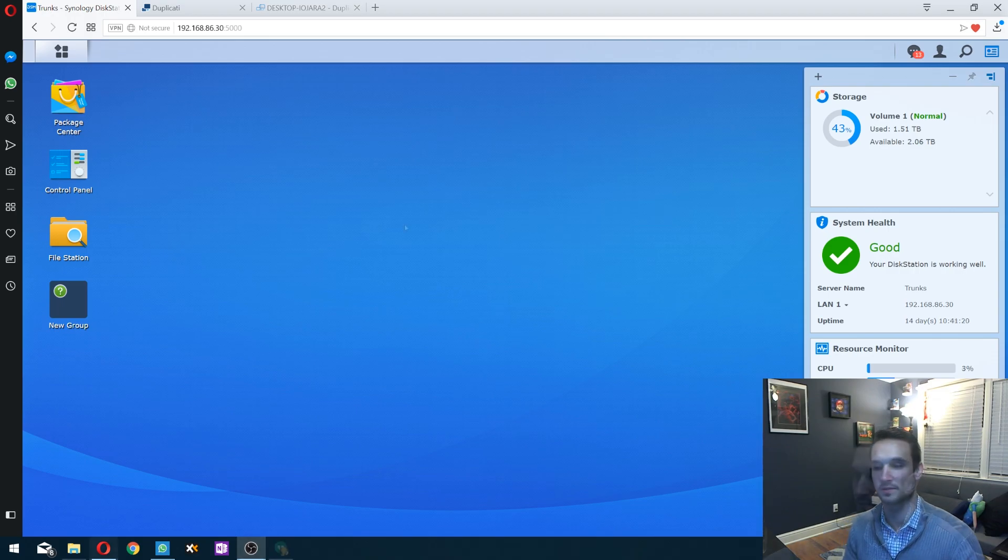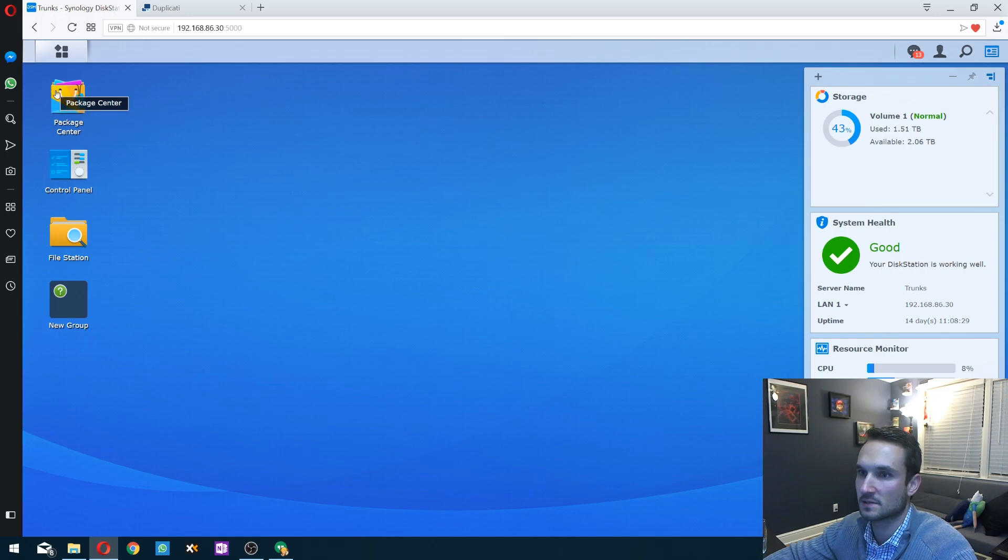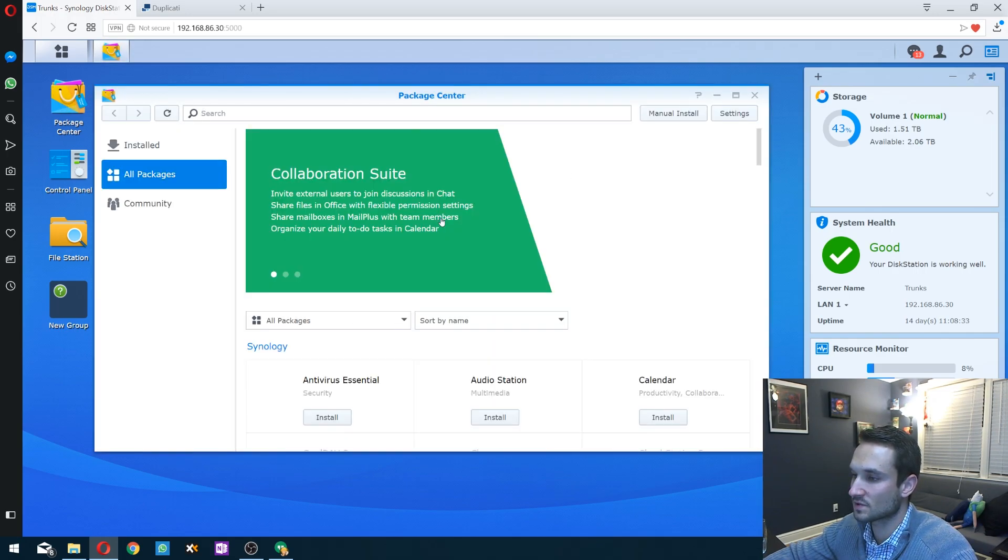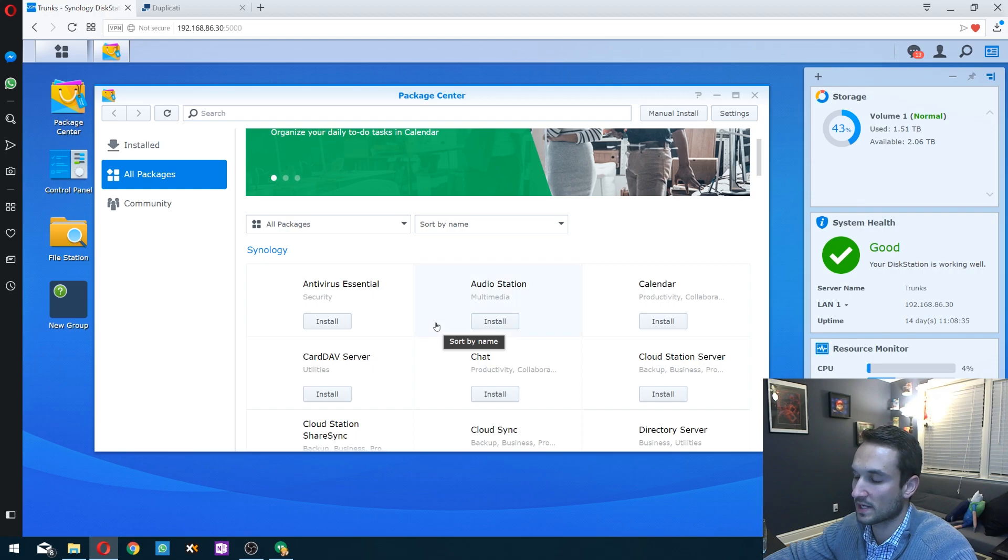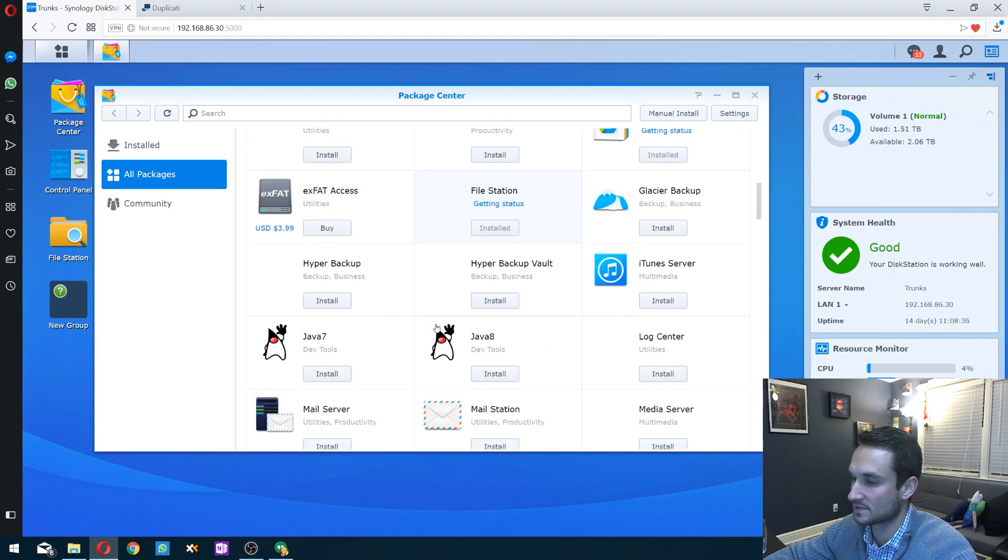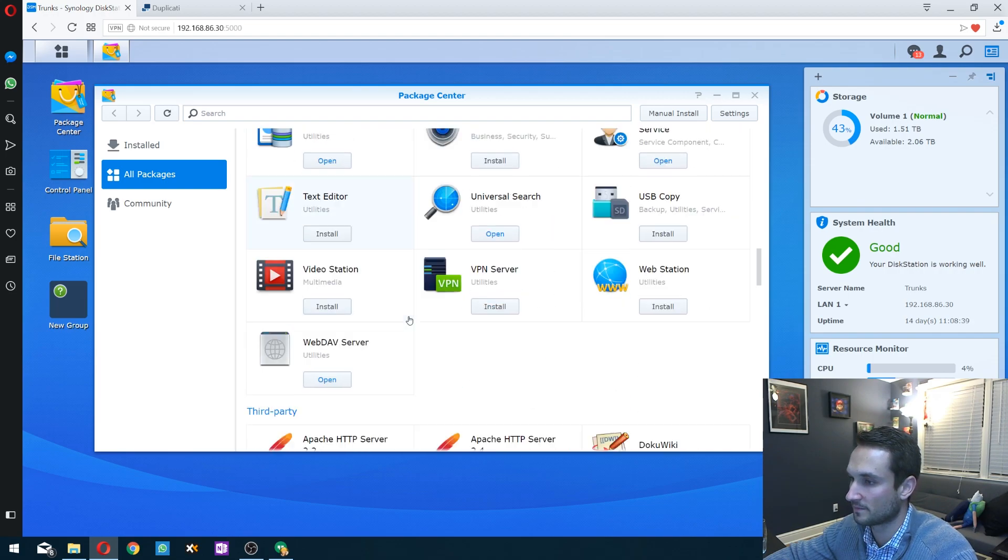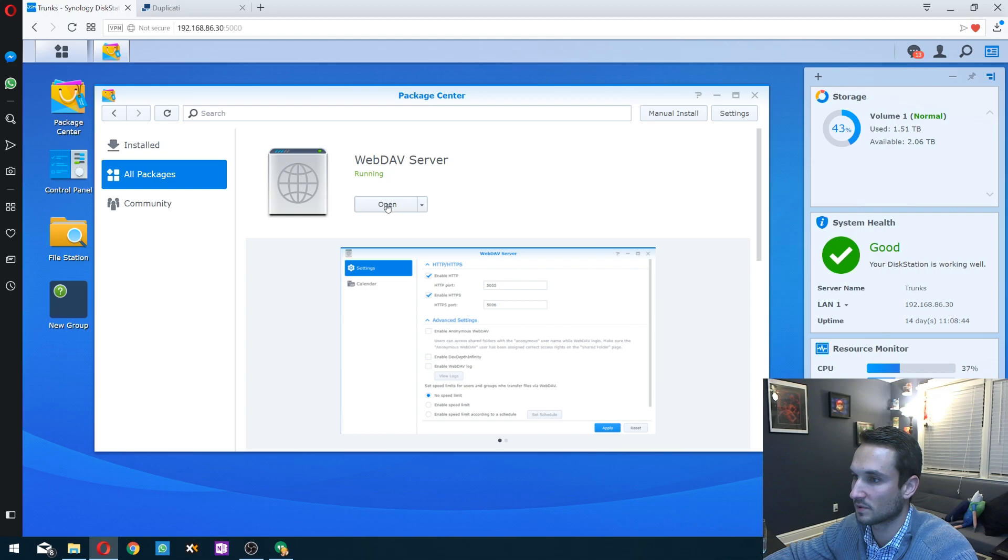Alright, so let's get started. What you want to do is log into your Synology NAS, go to Package Center, and we're going to install the WebDAV server. We're going to have Duplicati connect to our Synology using WebDAV. Right here is the WebDAV server. I have it installed. Just click the install button to get it going.